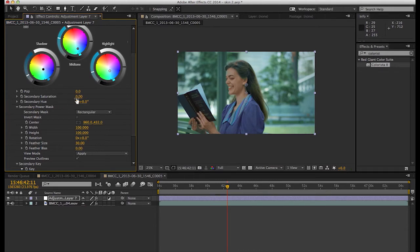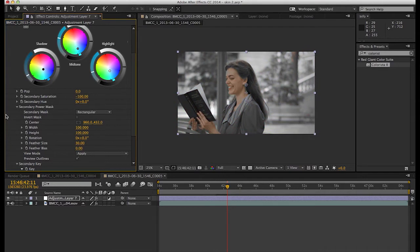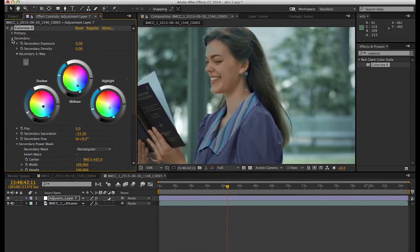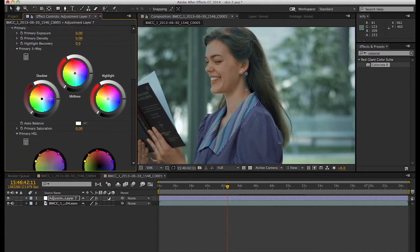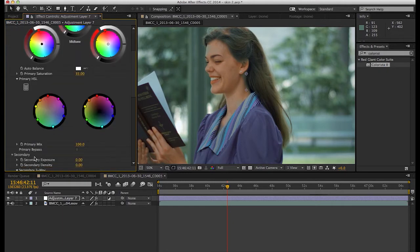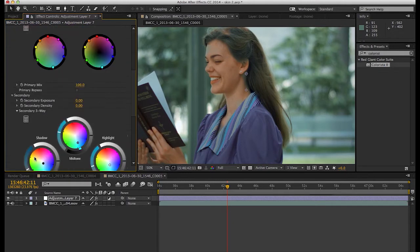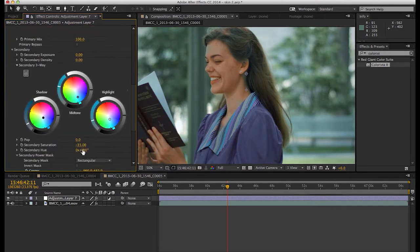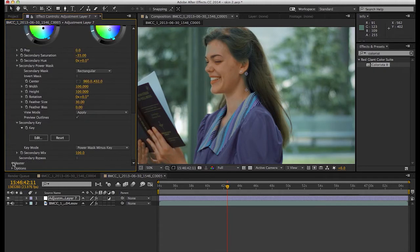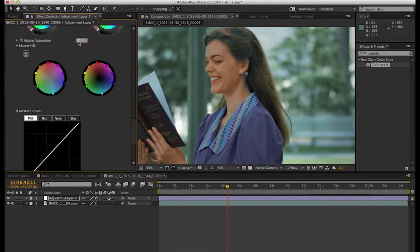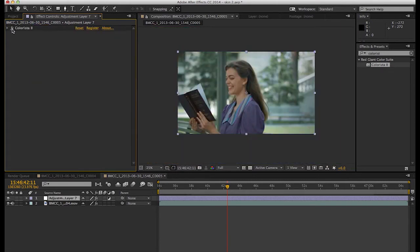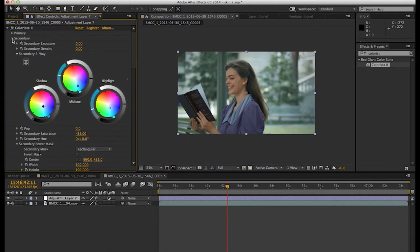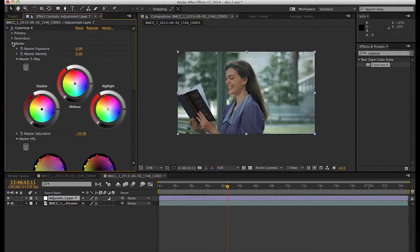We can even bring down our saturation of the background if you'd like. And if we want her skin to be even more saturated, we can jump back into our primary, add some saturation until we like the color of the skin, and then jump into our secondary and either just decrease the background, or we go into our master and we can decrease the saturation in the entire shot overall. And it's starting to look somewhere nice.